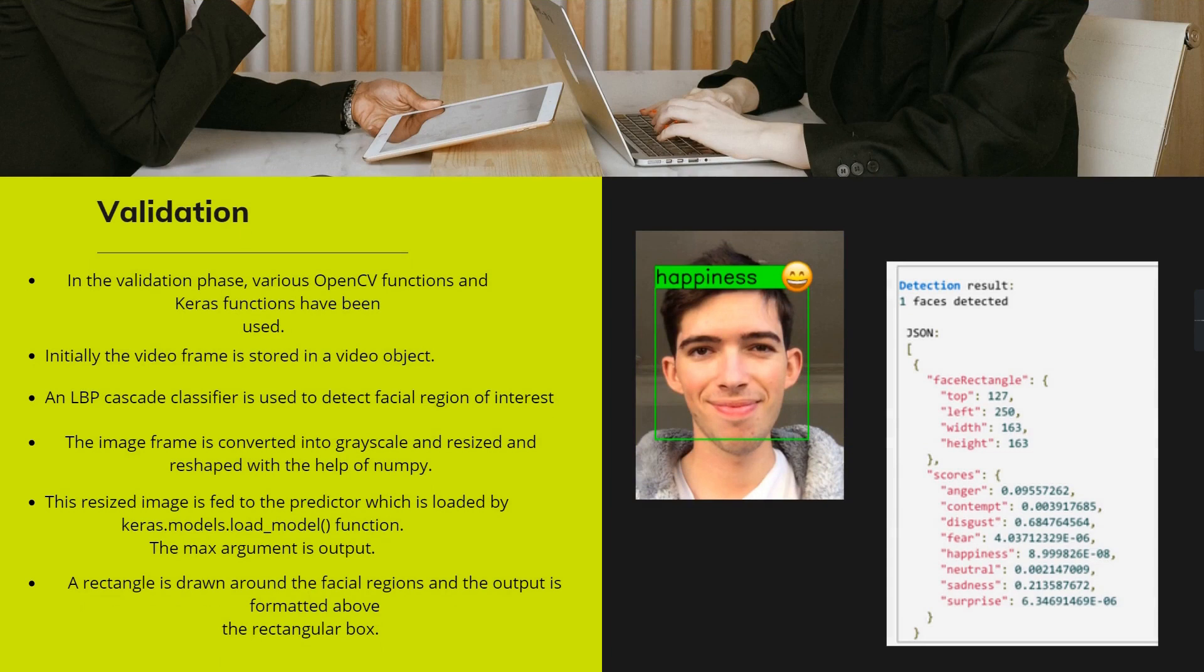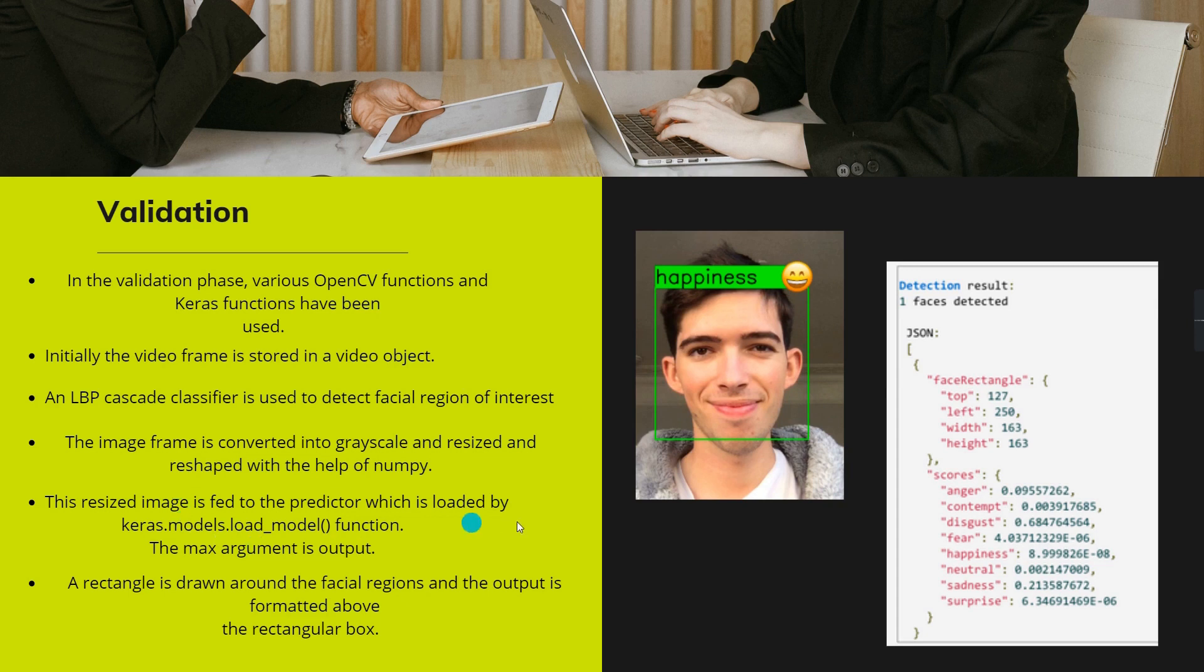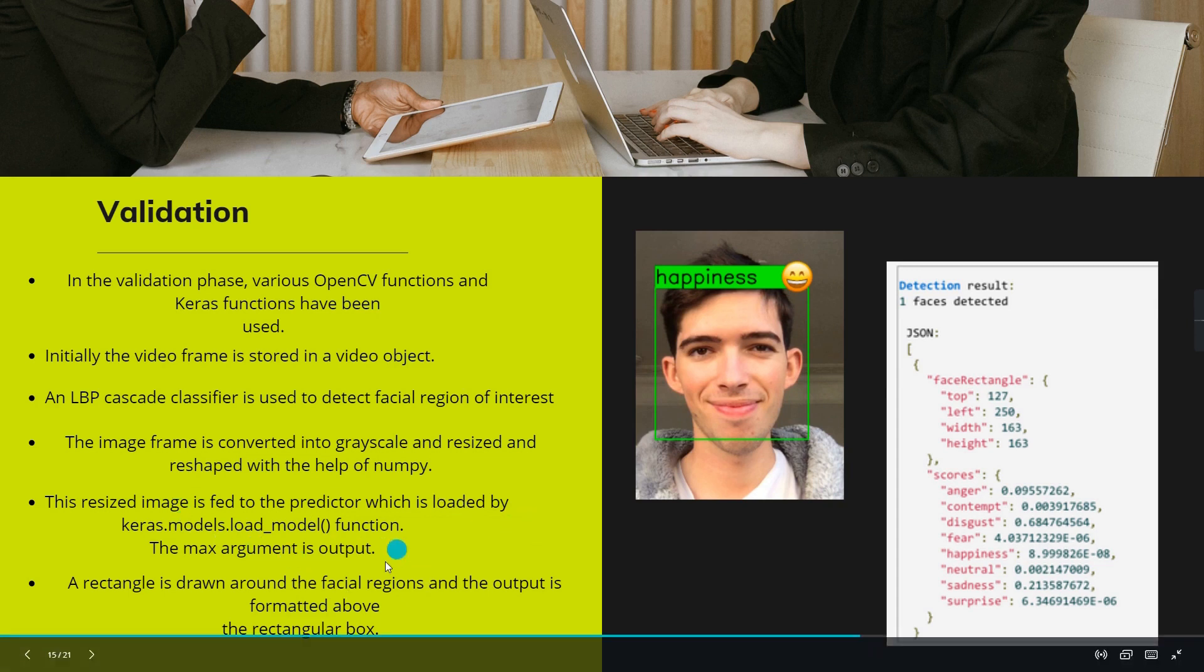After building my model, the validation phase can be detected by means of bounding a rectangular box around the face. After bounding that face, we have to label the bounded box with the emotion which the system has detected.